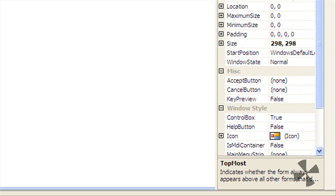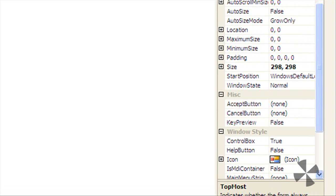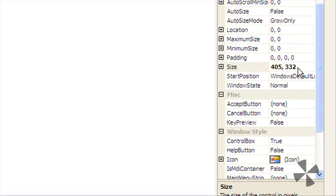Up here we're going to change the size of the form to 405 by 332. Okay then, now go back to the form.